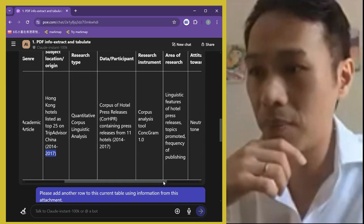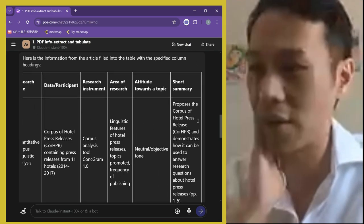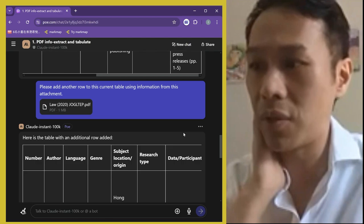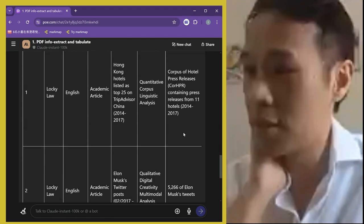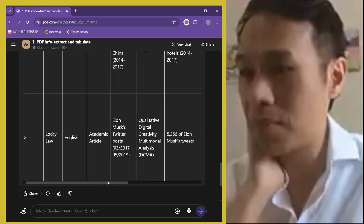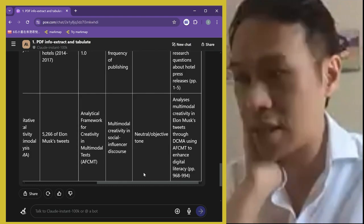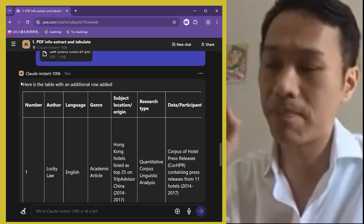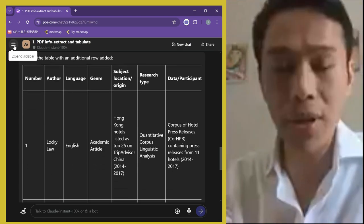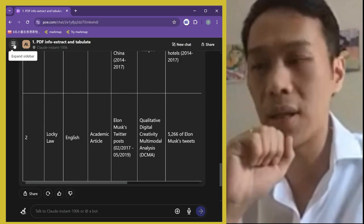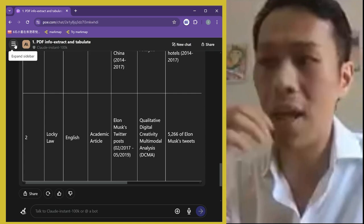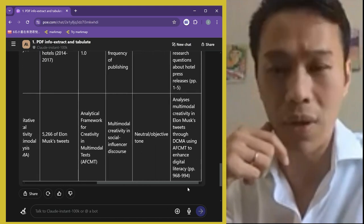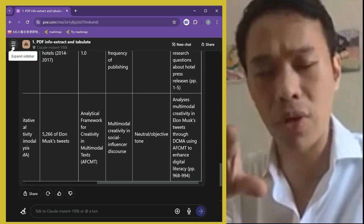We got the new table. Once the prompt works, I just say 'please add another row to the current table using information from the attachment' and upload a second paper. We got the second row. This approach doesn't write the literature review for students, but it's a great way to organize their data — a quick pre-reading tool. They can be more targeted in locating information, and with page numbers provided it helps them read more efficiently.